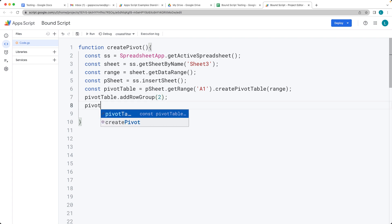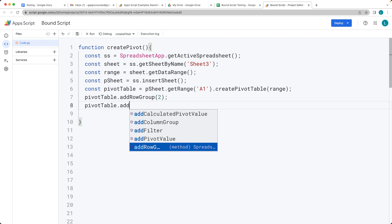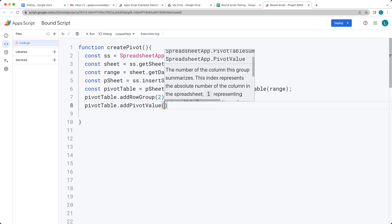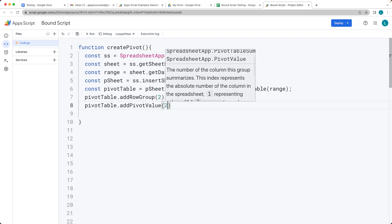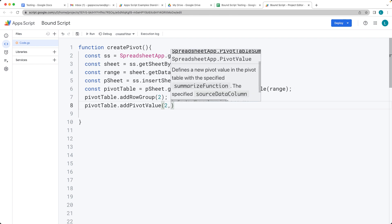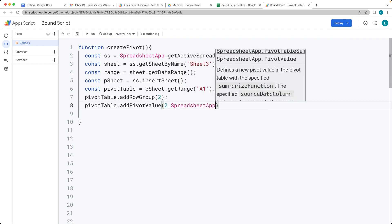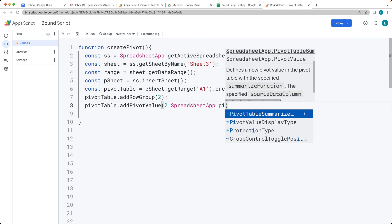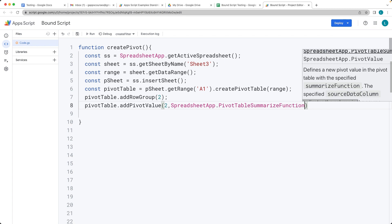Then we've got the pivot table object. Here we can add a pivot value. So this is going to be adding in the values that we've got from the first spreadsheet. So this is representing the column two.